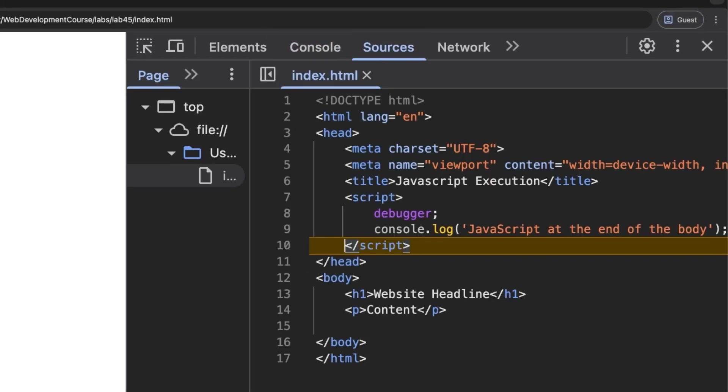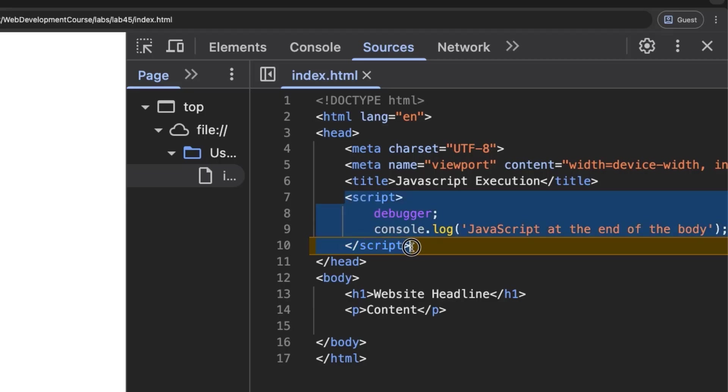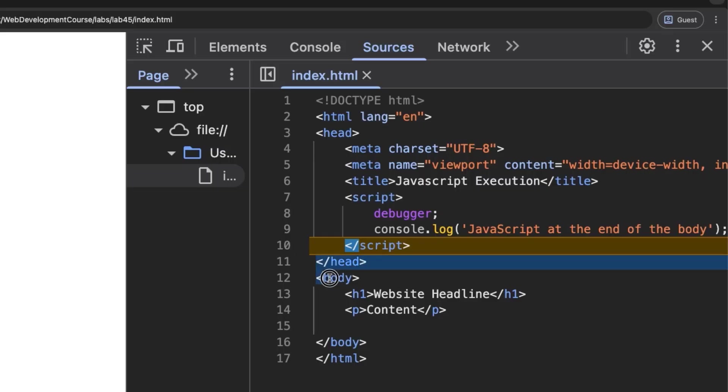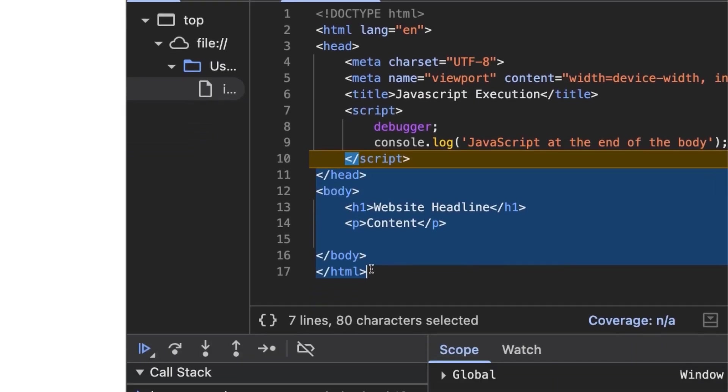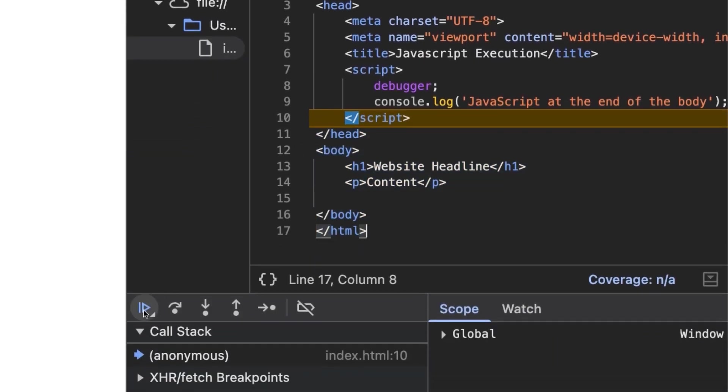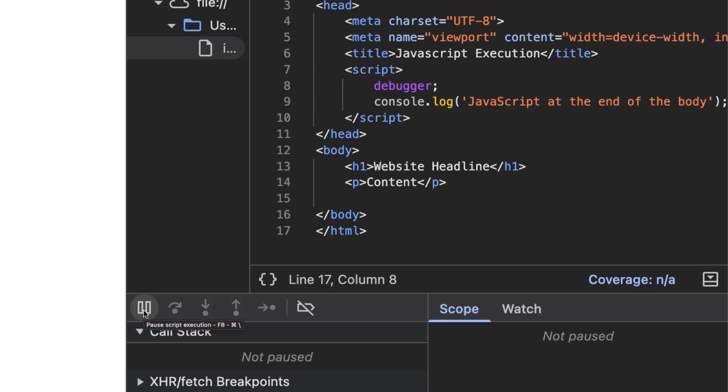Now that we have run all the contents of the script tag, there is no more JavaScript to run on the page. When we resume script execution, all that is left is for the browser to continue loading the page, closing out of the head tag, and reading and rendering the body content. Click resume script execution and now our page has completed loading.